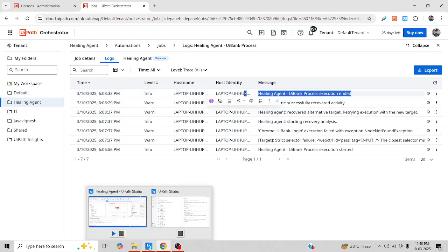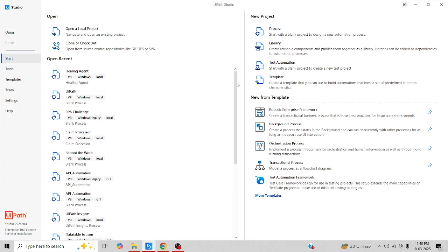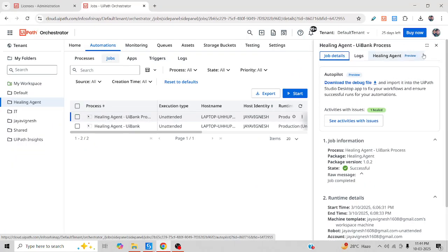Looking at the job logs: the healing agent process started, was unable to identify the selector, started recovery analysis, found an alternate target, and successfully recovered the activity — and the process ended successfully. In this way, you can quickly fix selector issues and anchor-based problems without stopping your process for bug fixes. Enabling the healing agent makes your process run seamlessly, improves productivity, and provides a holistic solution. Thanks for watching — happy learning, have a good day!